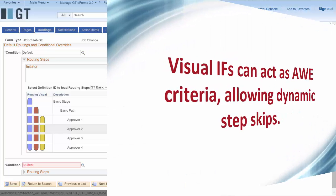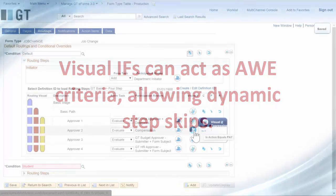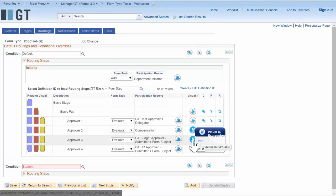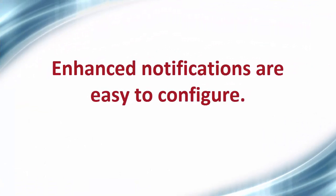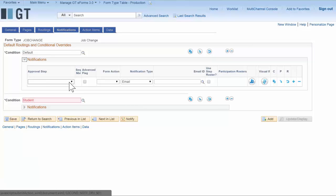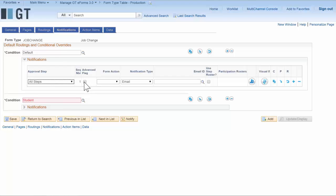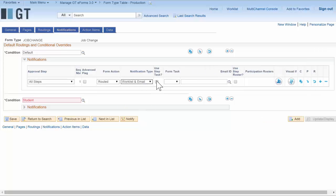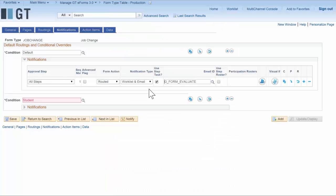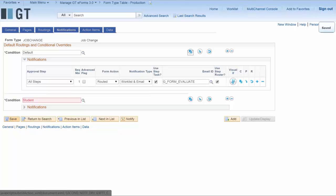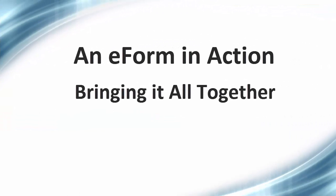I can also use VisualIFs to control whether or not a step gets skipped. We've also enhanced notifications so they are now easy to configure. Coming into the notifications tab we can see all the steps and quickly set up a routing that will go to every user who receives the routing. Any form action can have a routing and any of the AWE workflow events can be triggers. The email template is HTML-based, and we'll see an example in just a moment of the HTML email that it generated.